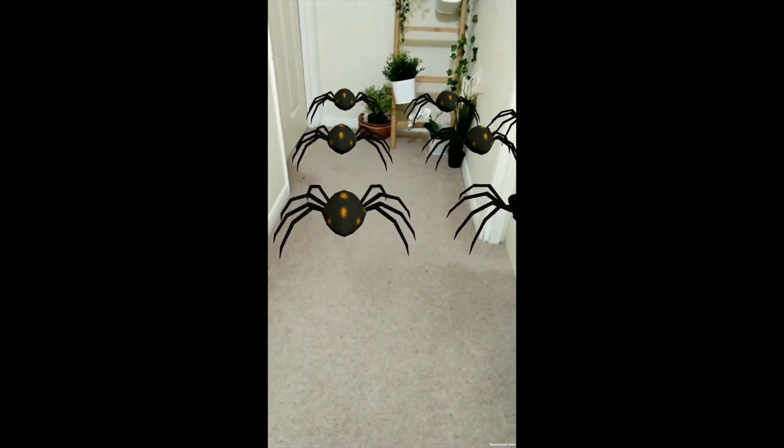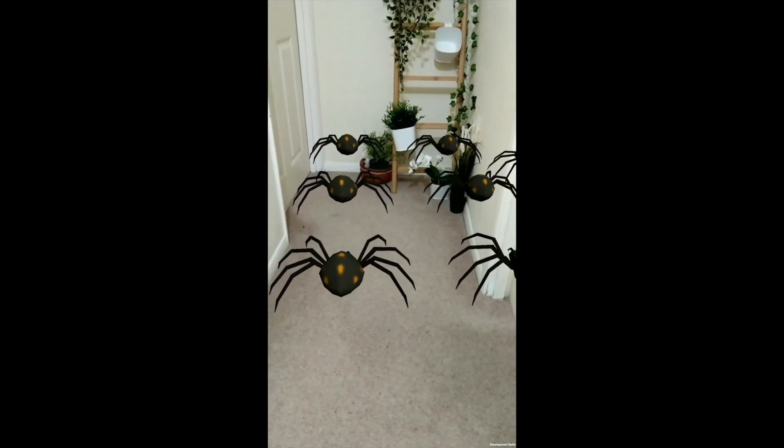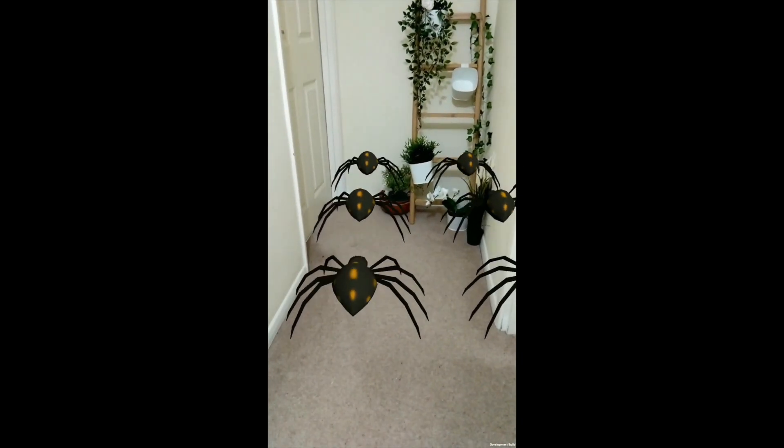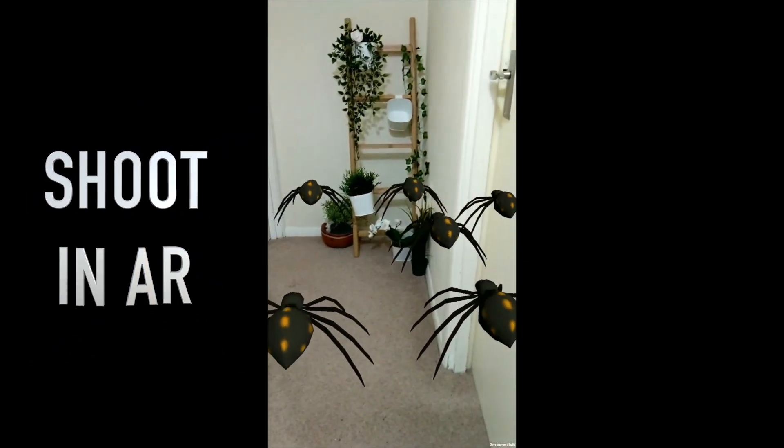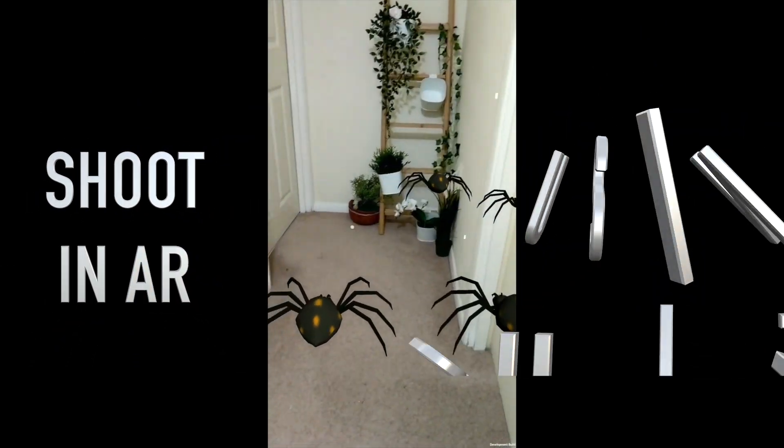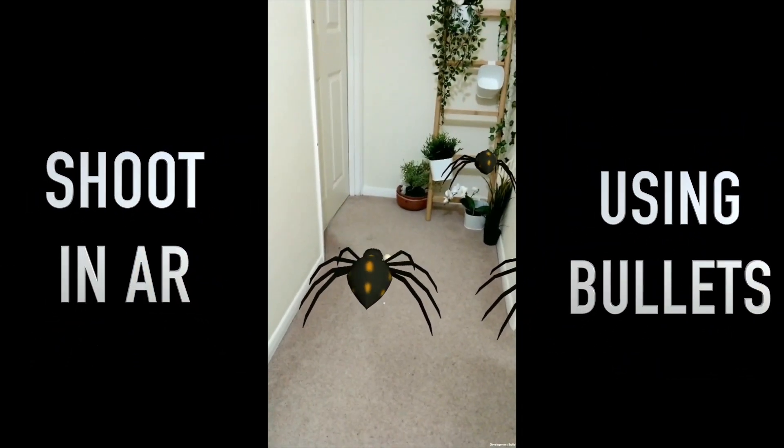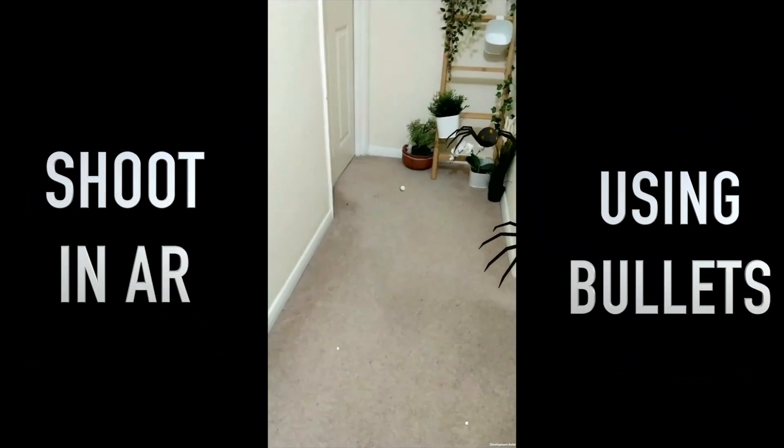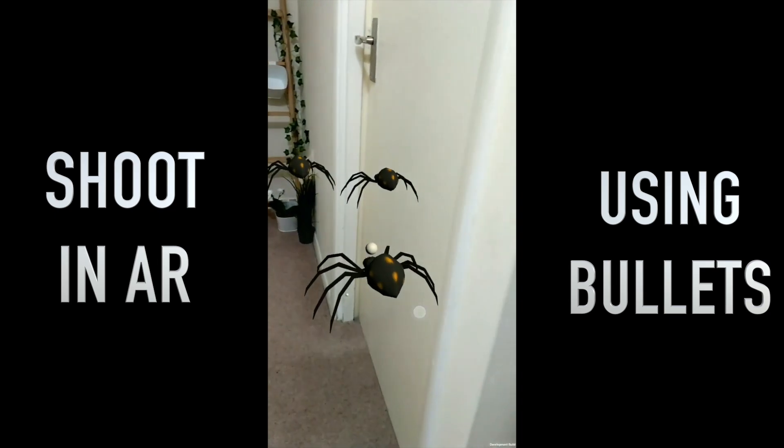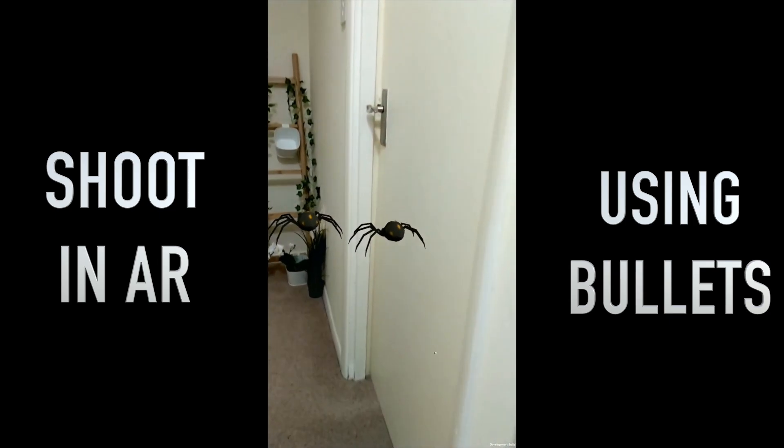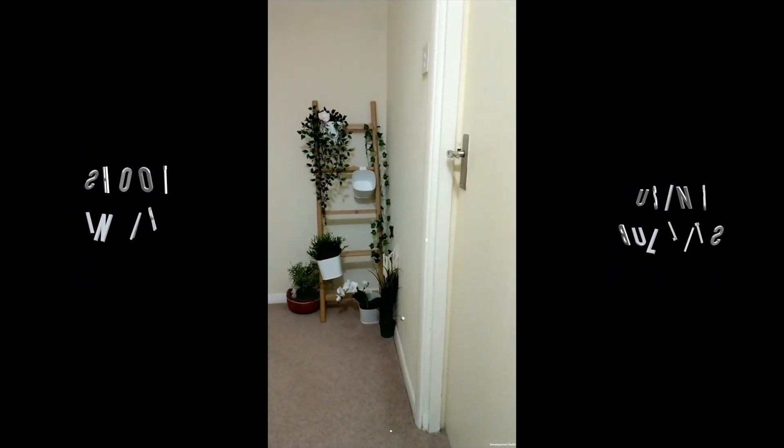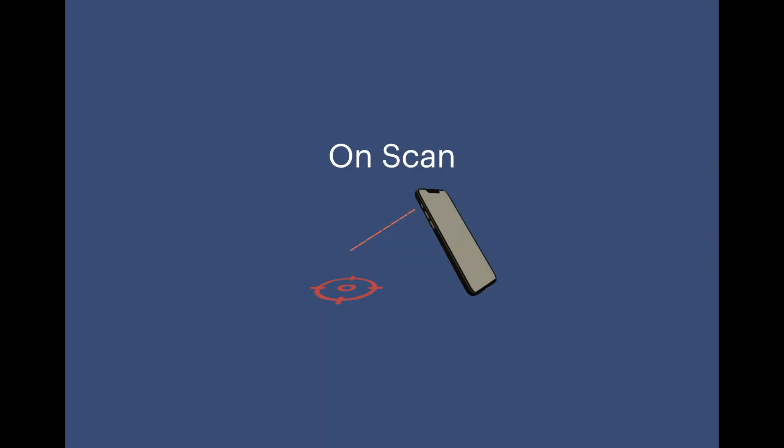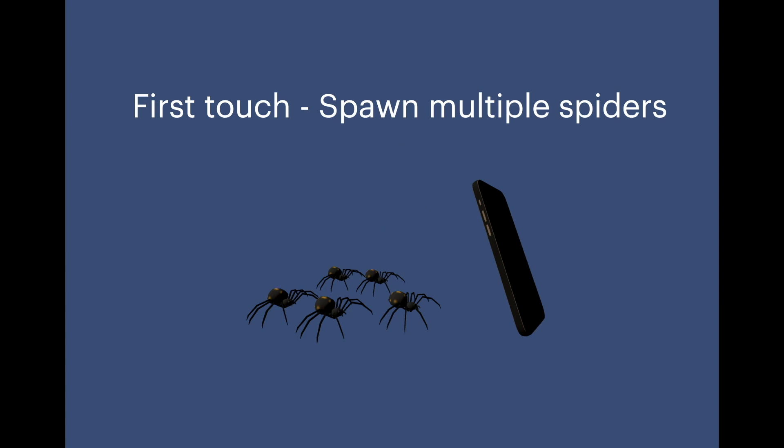Hi friends, welcome back to my channel. Today we will look into how to shoot an AR game object using a bullet which we spawn by touch. Basically what we will be doing is to scan a plane surface, then we get an indicator. On the first touch we spawn a prefab where there will be multiple spiders.